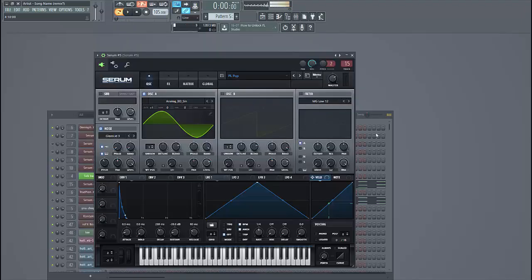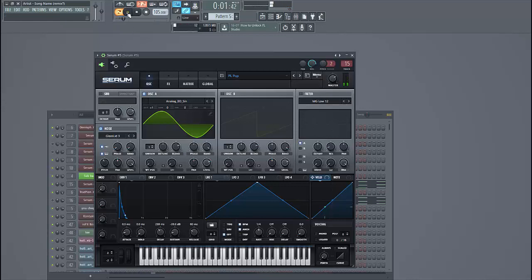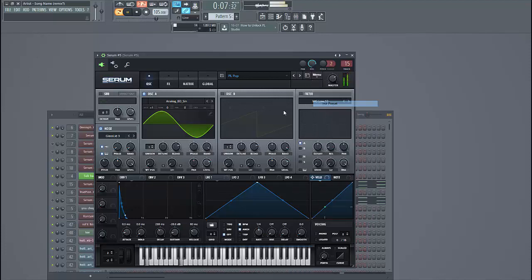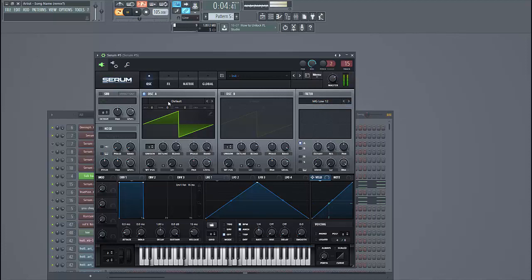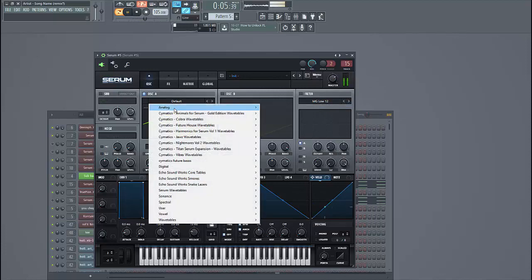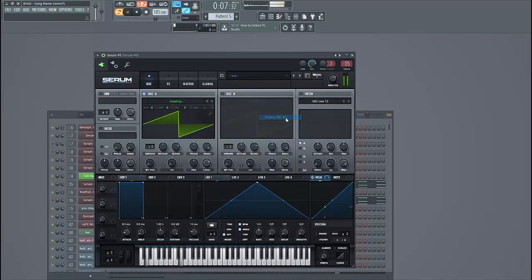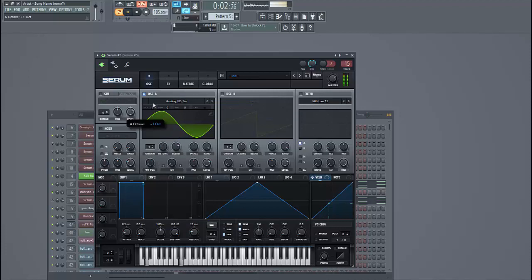So let's dive into the preset. It sounds like this. Select image preset. For oscillator we're going to use the sine wave. Put it up one octave, just like this.